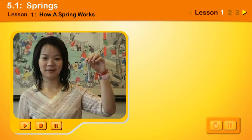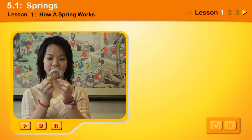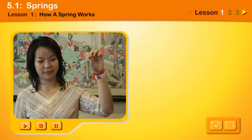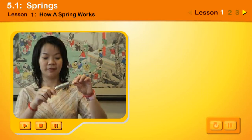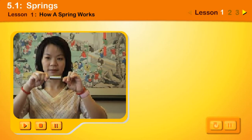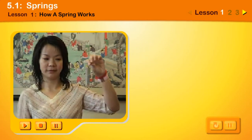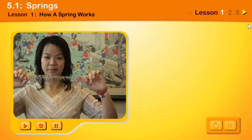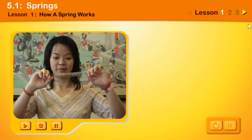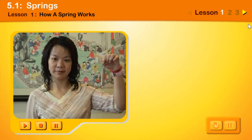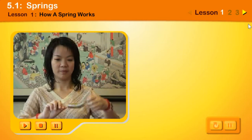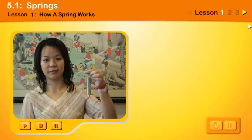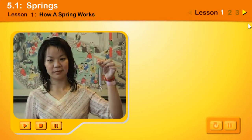We change the shape and size of a spring when we bend, squeeze, stretch, or twist it. When we let go, a spring gets back to its original shape and size.